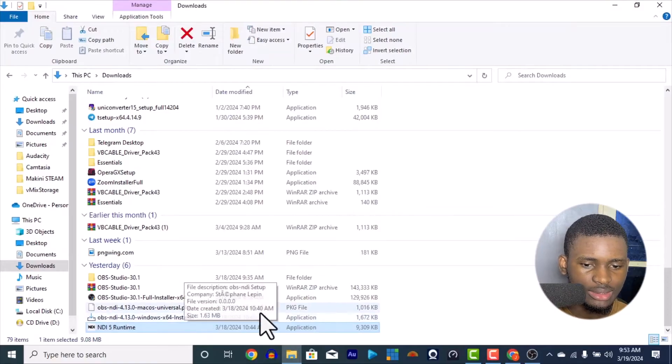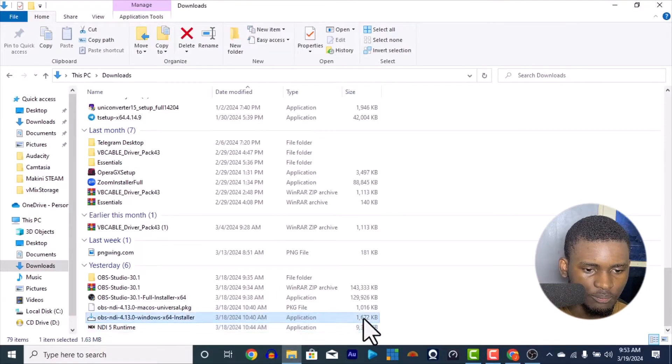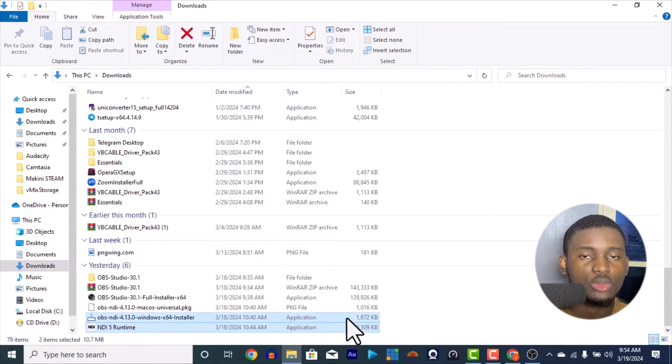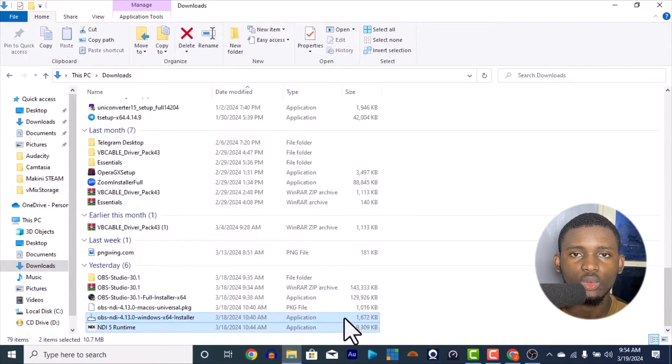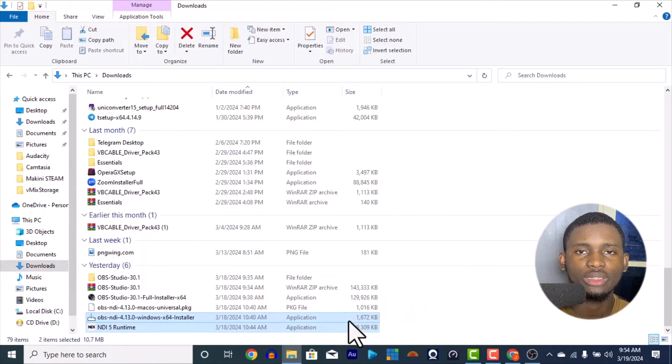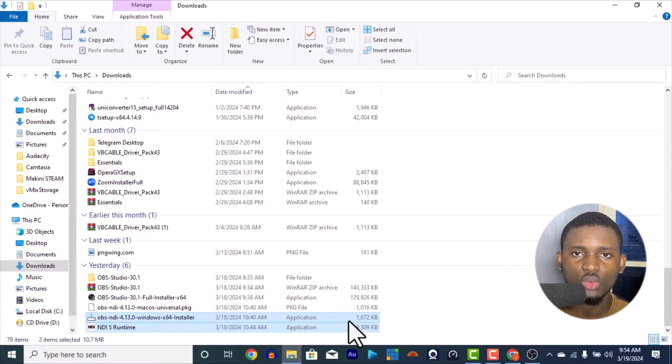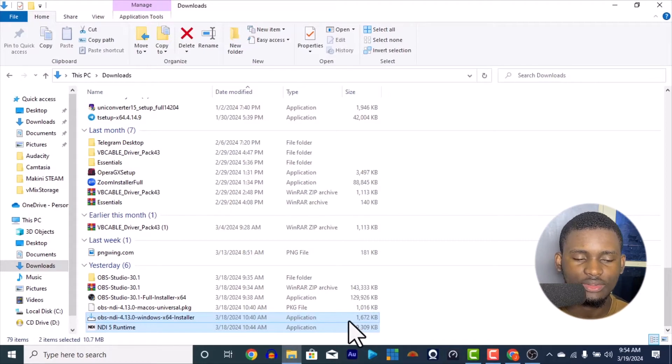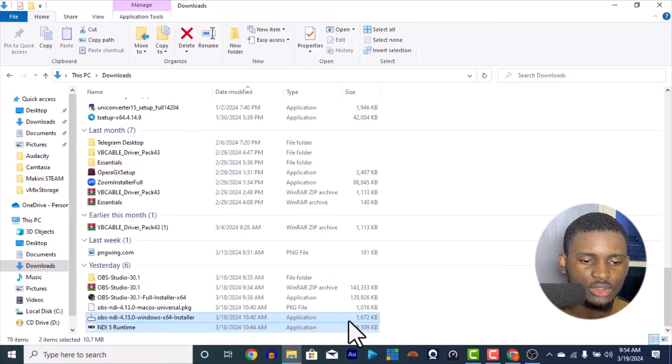Or what's better still, since I downloaded it here, instead of you wasting your time, I will help you save this also in a Google Drive. I'm going to put the link of the Google Drive also here where you can download it instantly without having to enter the link and download it.